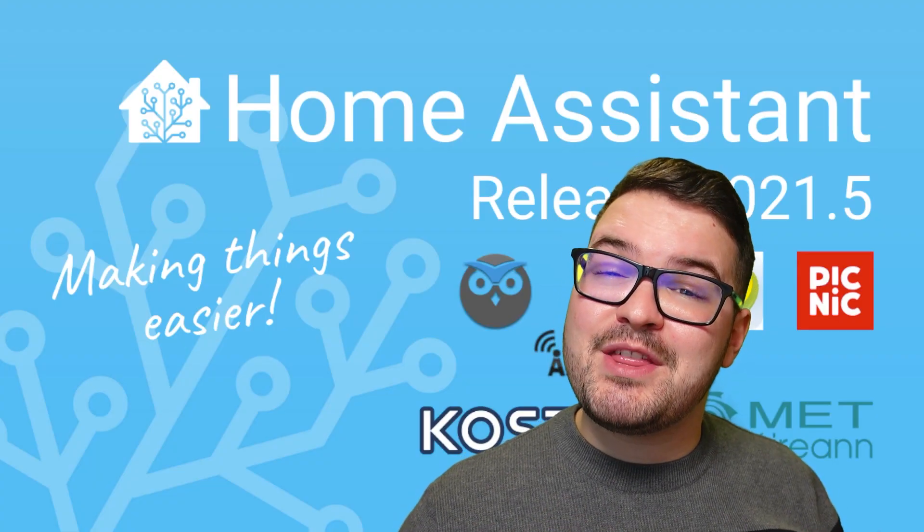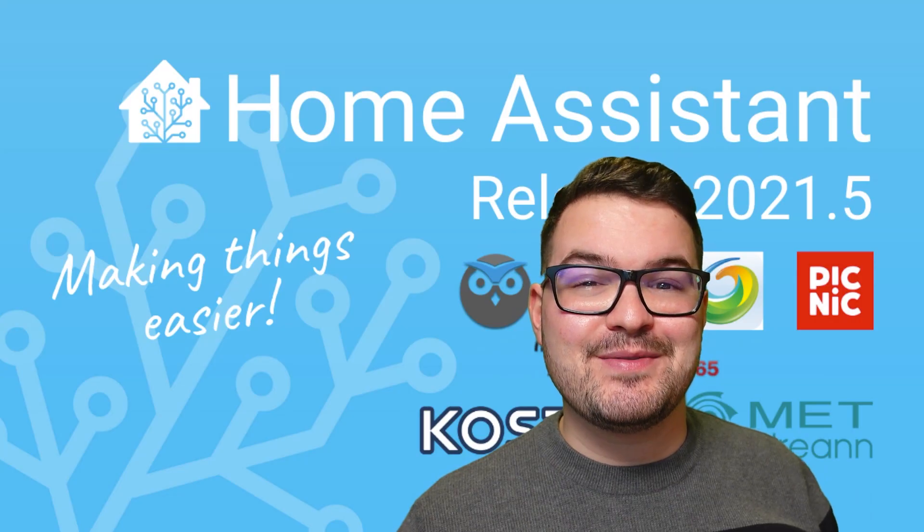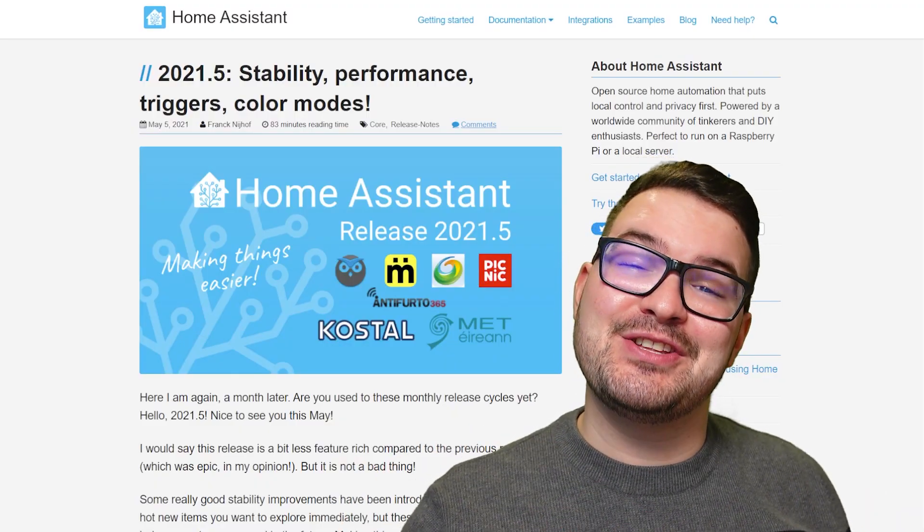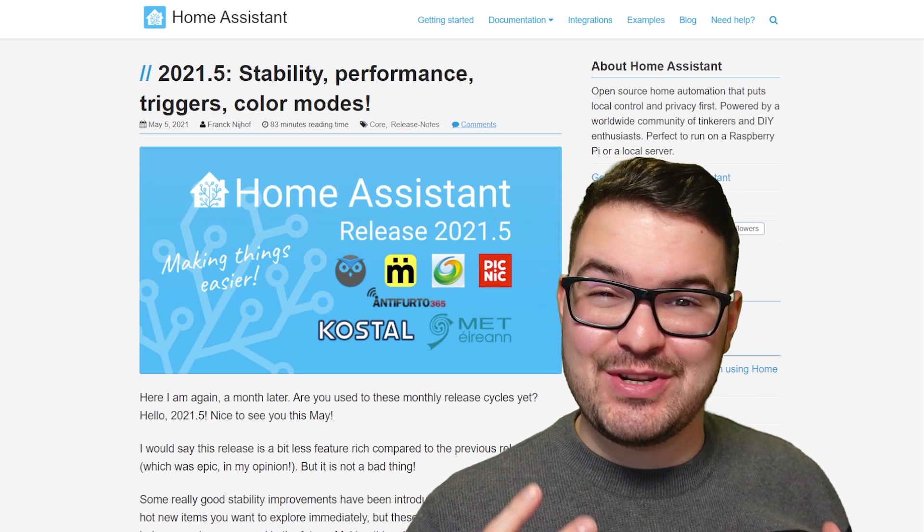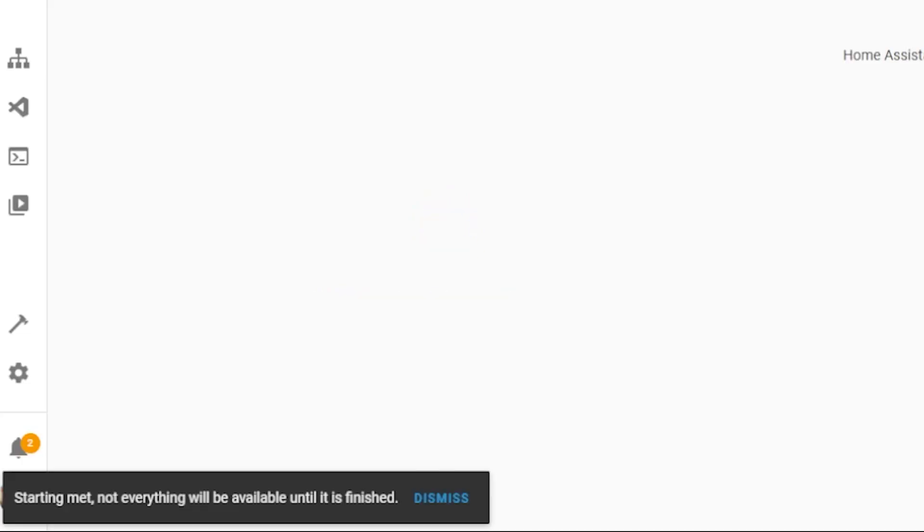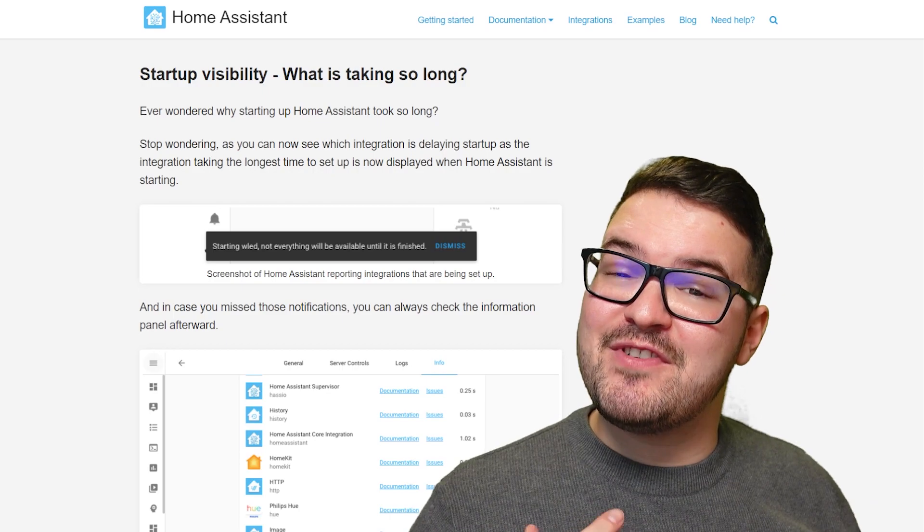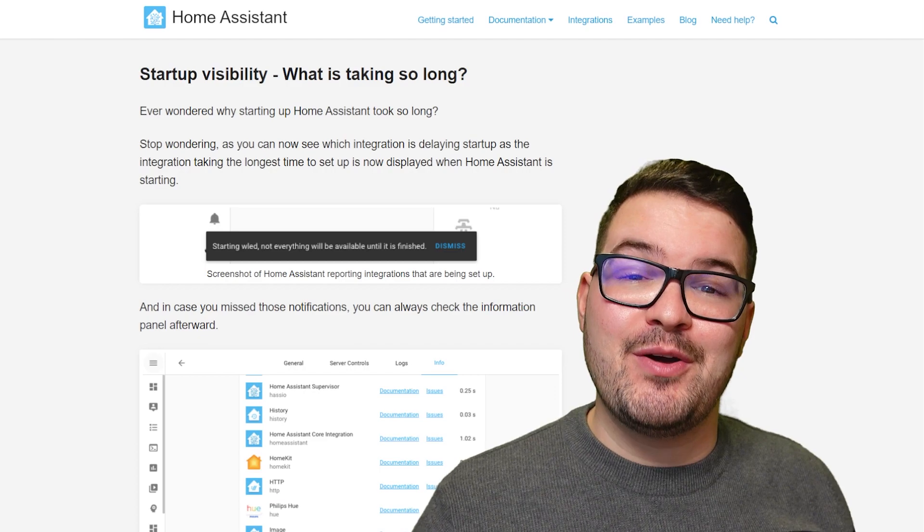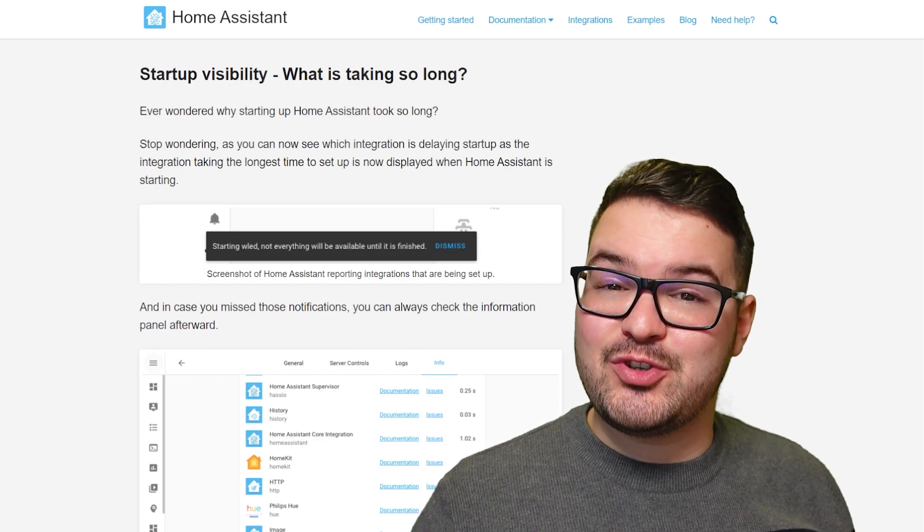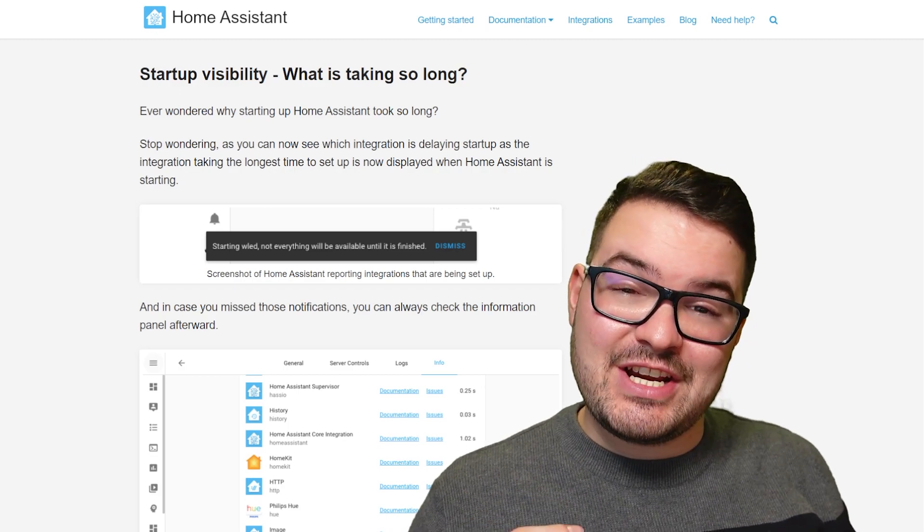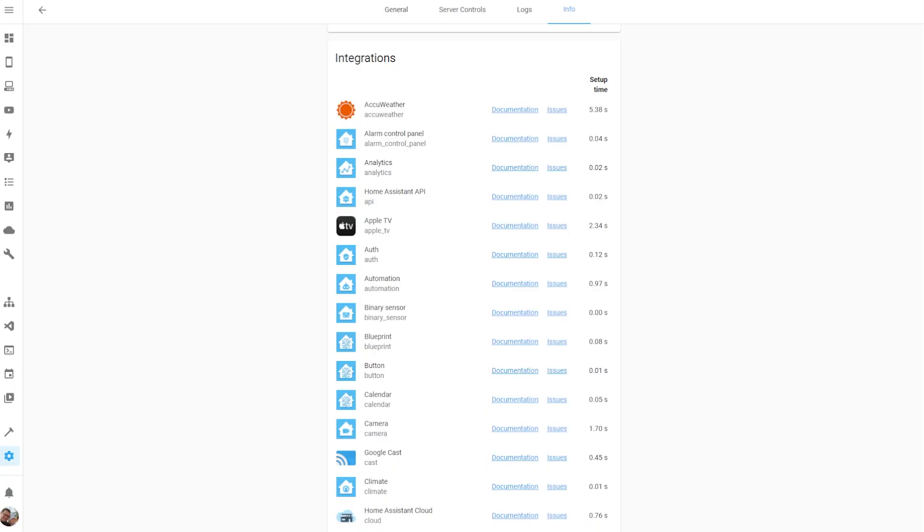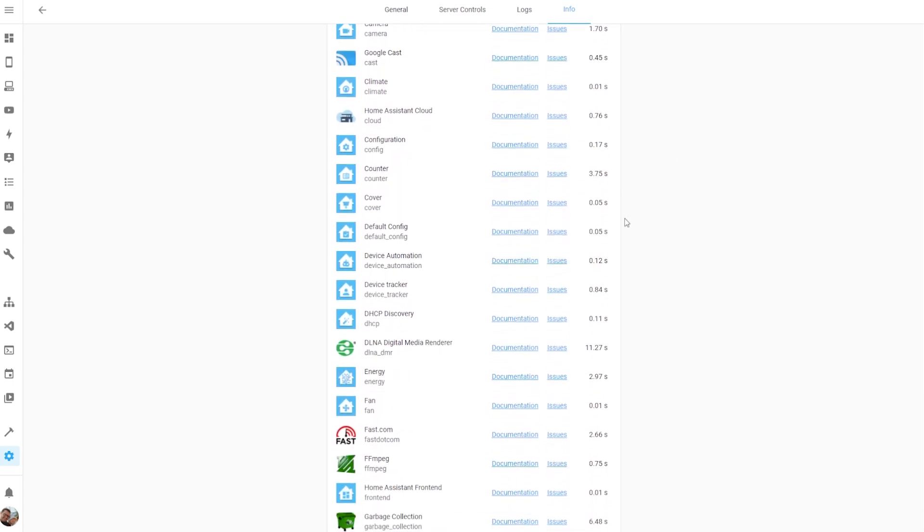Moving forward another month, we had the May release of 2021.5. 2021.5 added a feature that finally answered the question of, why is my Home Assistant taking so long to start up? So startup visibility was added, and what this does is it adds a little notification section to the bottom corner of your Home Assistant. And basically, when it's starting up, it just tells you what it's doing at a particular point. So you can see what section of Home Assistant is taking the longest to start up. And if you do happen to miss that startup notification, you can head into your information tab and you can view a breakdown for each of the integrations and see the setup time for each one and find out which one is causing Home Assistant to take a long time to start up.